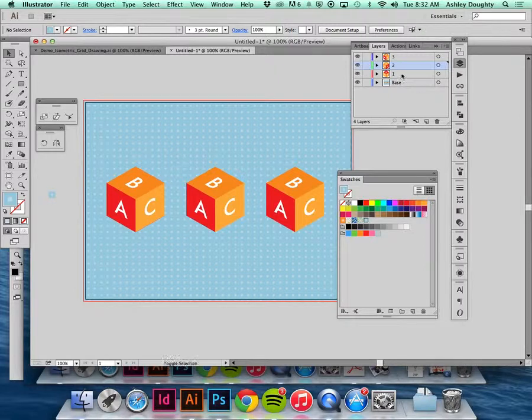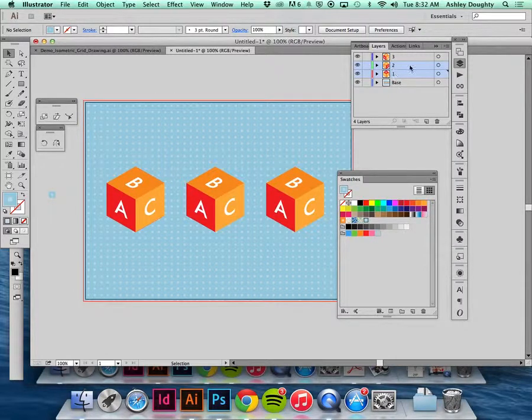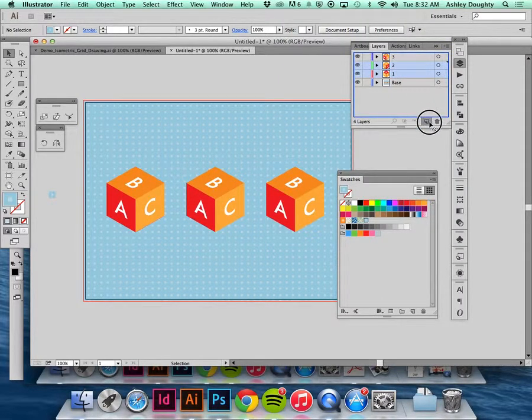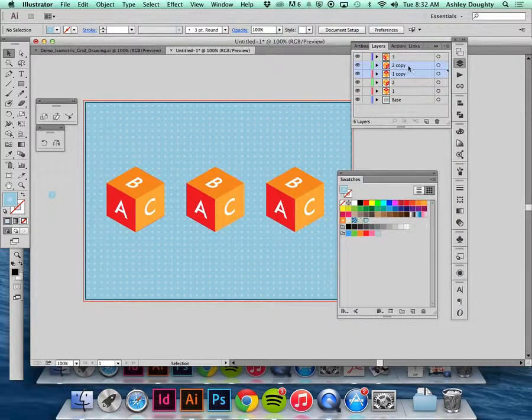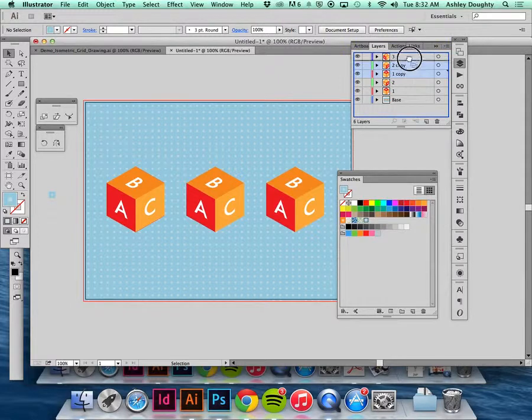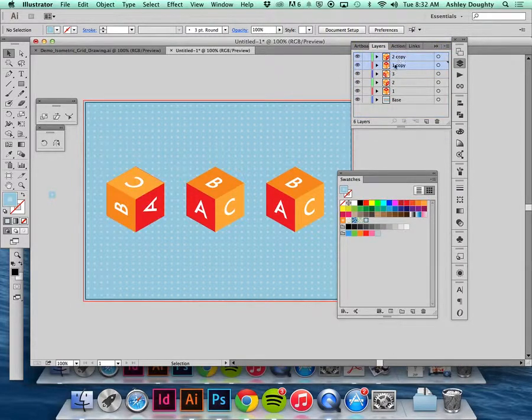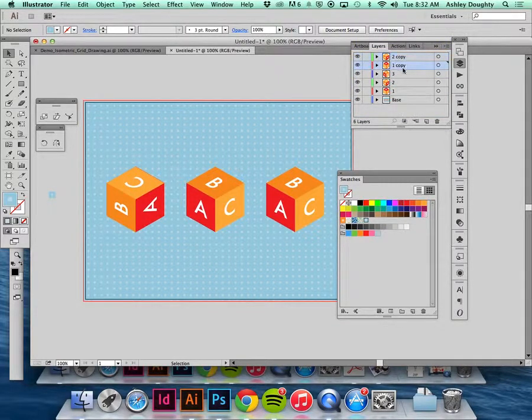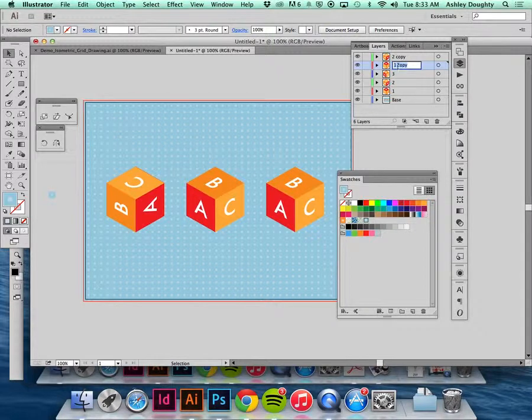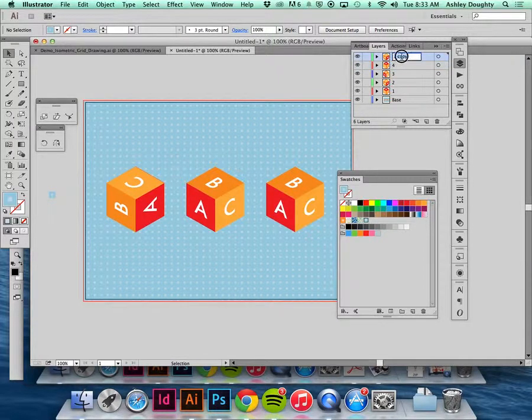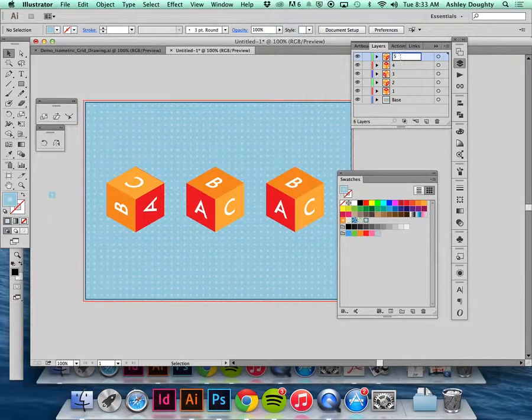Really the first 2 animations I can just copy those and rename them. So this is 4 and this is 5.